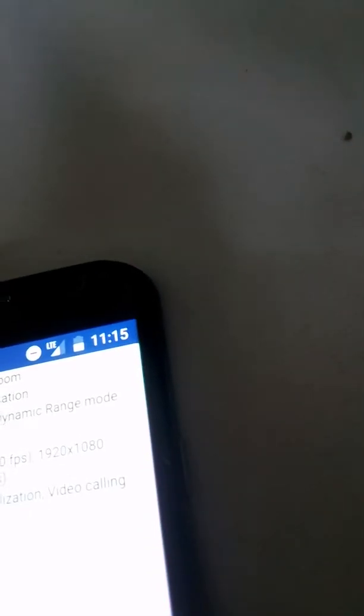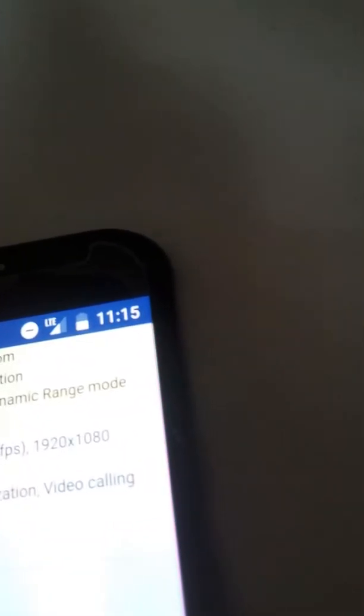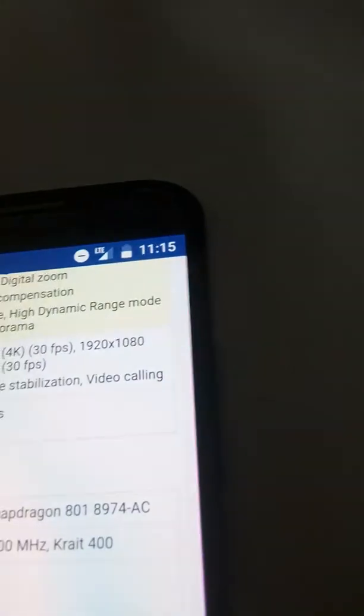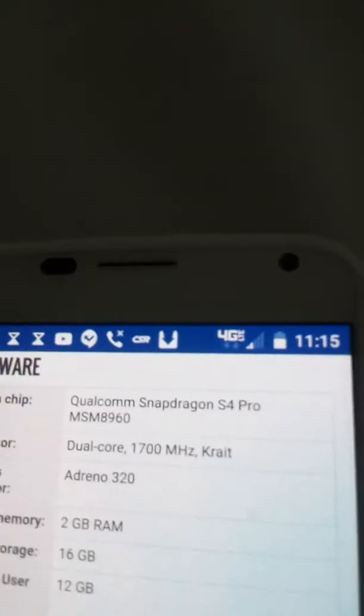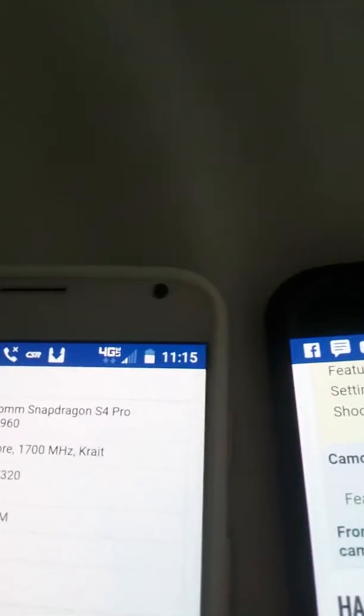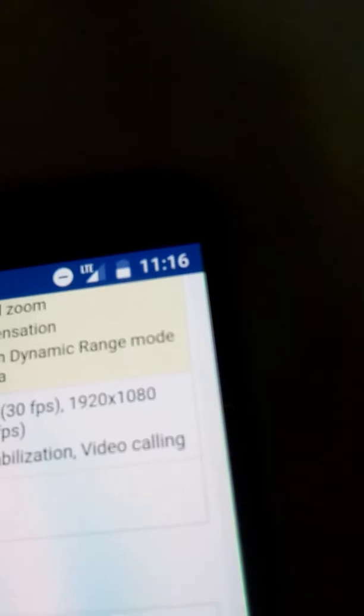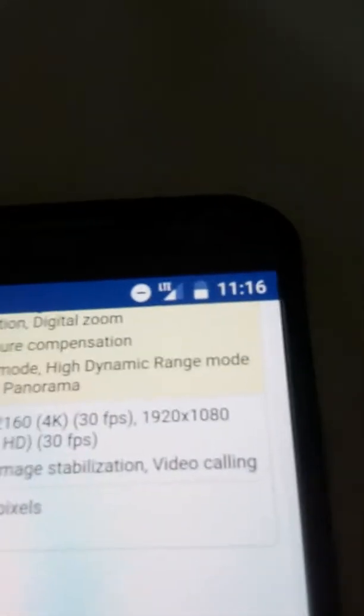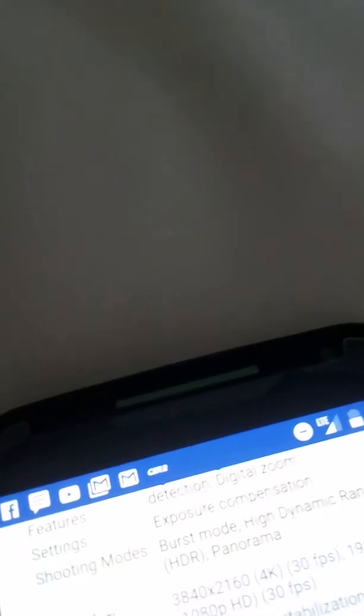Then system chip, Snapdragon S4 Pro first gen, and then Snapdragon 801. So this has way better hardware. And then dual core processor on here, and then quad core processor on here. 1700 MHz, then here 2500 MHz. And this has Krait 400, way better here. This has Adreno graphics processor, this is 330, this is 320. Second gen has better graphics processor.